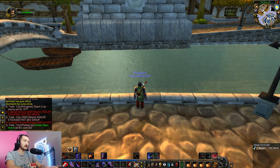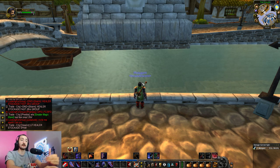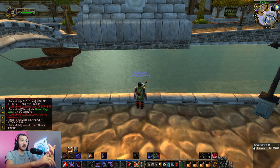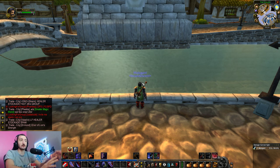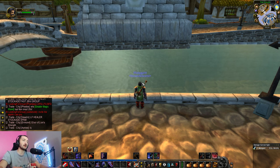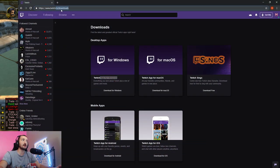Before we talk about the add-ons themselves, let's talk about how to install them. There's a very simple and easy way to not only search for add-ons, download them, install them, but also keep them updated or even uninstall them. It's incredibly simple — it's the Twitch client. It used to be the Curse client, but now it's the Twitch Windows client, and you can easily download that from twitch.tv/downloads.